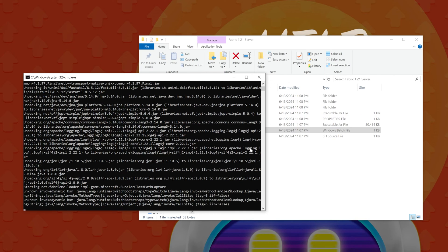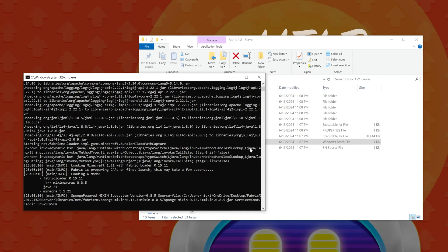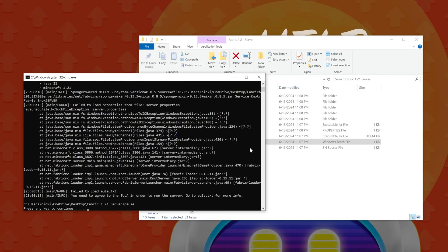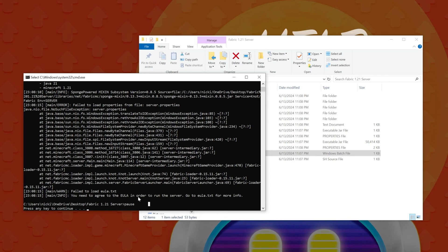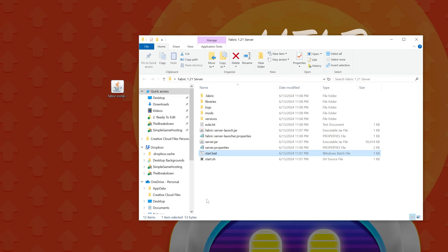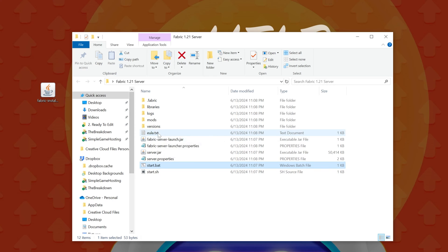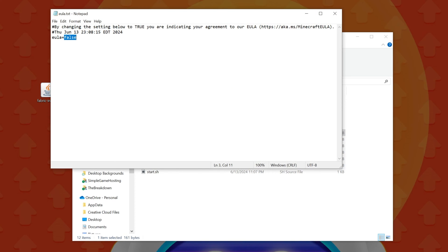All you have to do now is double-click the start.bat file. It's going to fail initially — that's expected — because you need to agree to the Minecraft EULA. The server will attempt to start and generate the eula.txt file. Press any key to continue, then open the eula.txt file in Notepad and change 'eula=false' to 'eula=true', then click File > Save.